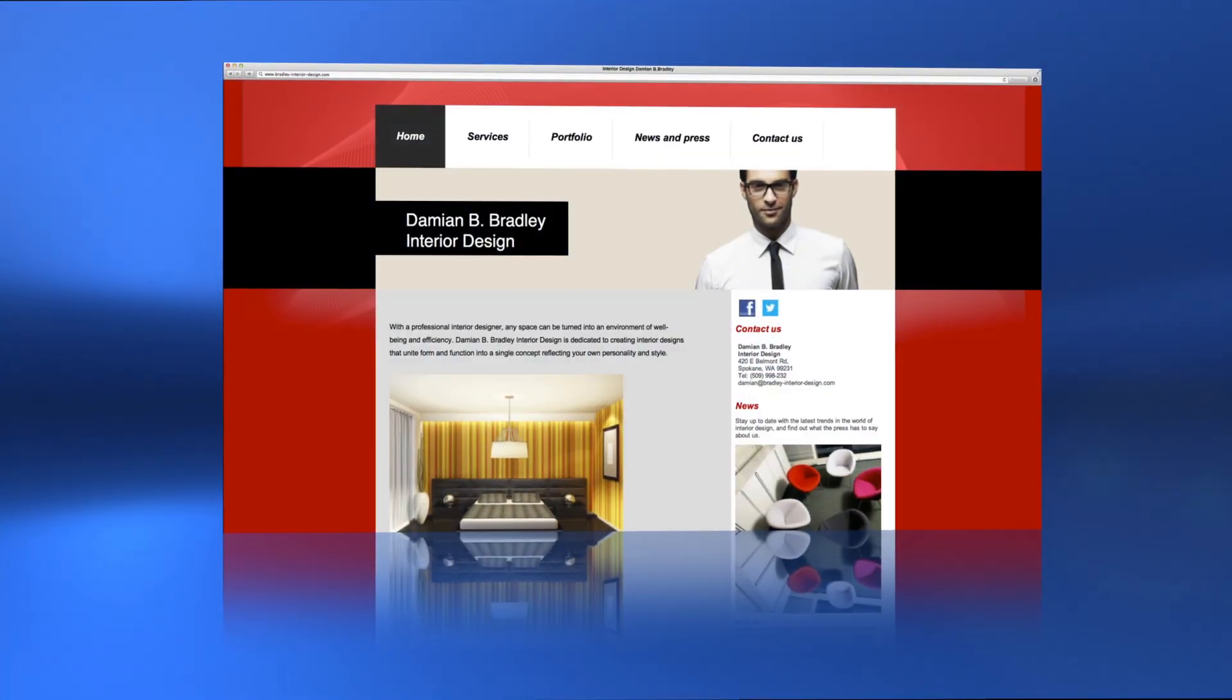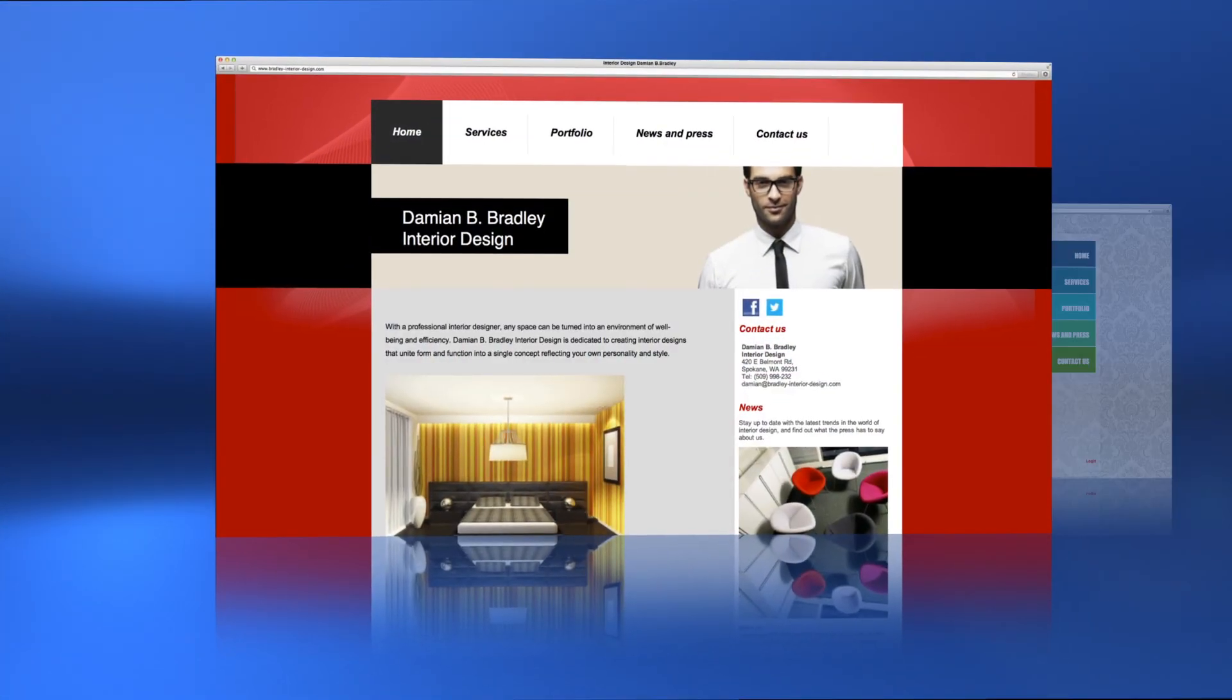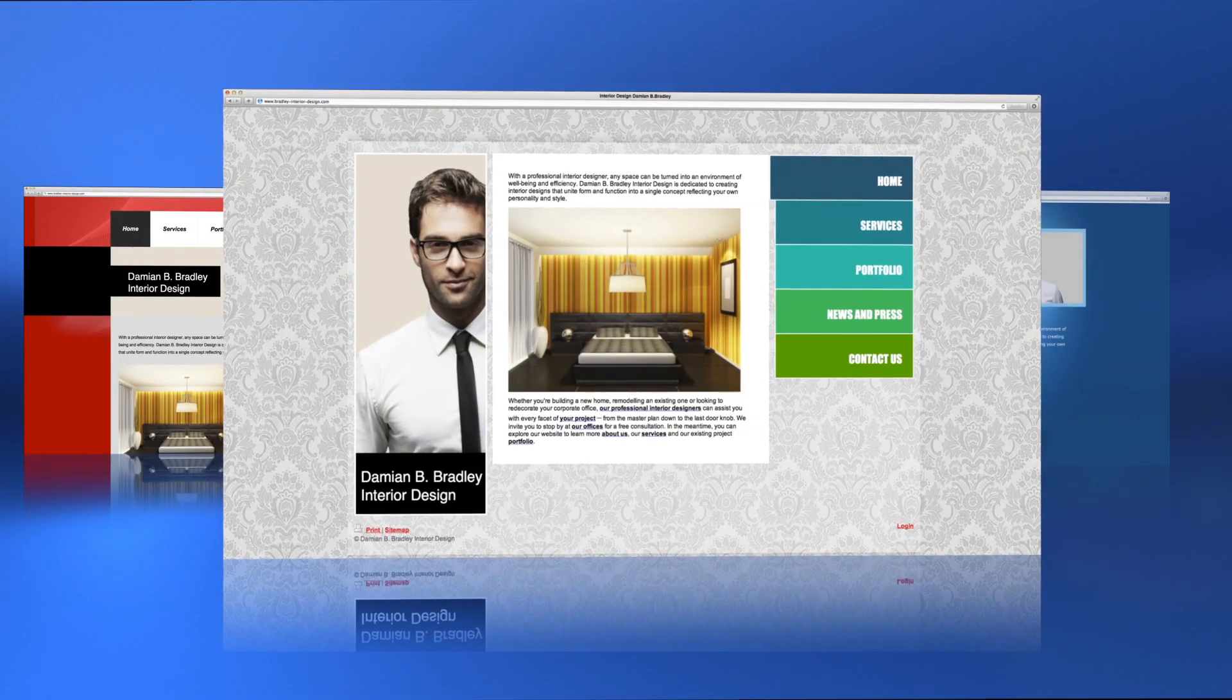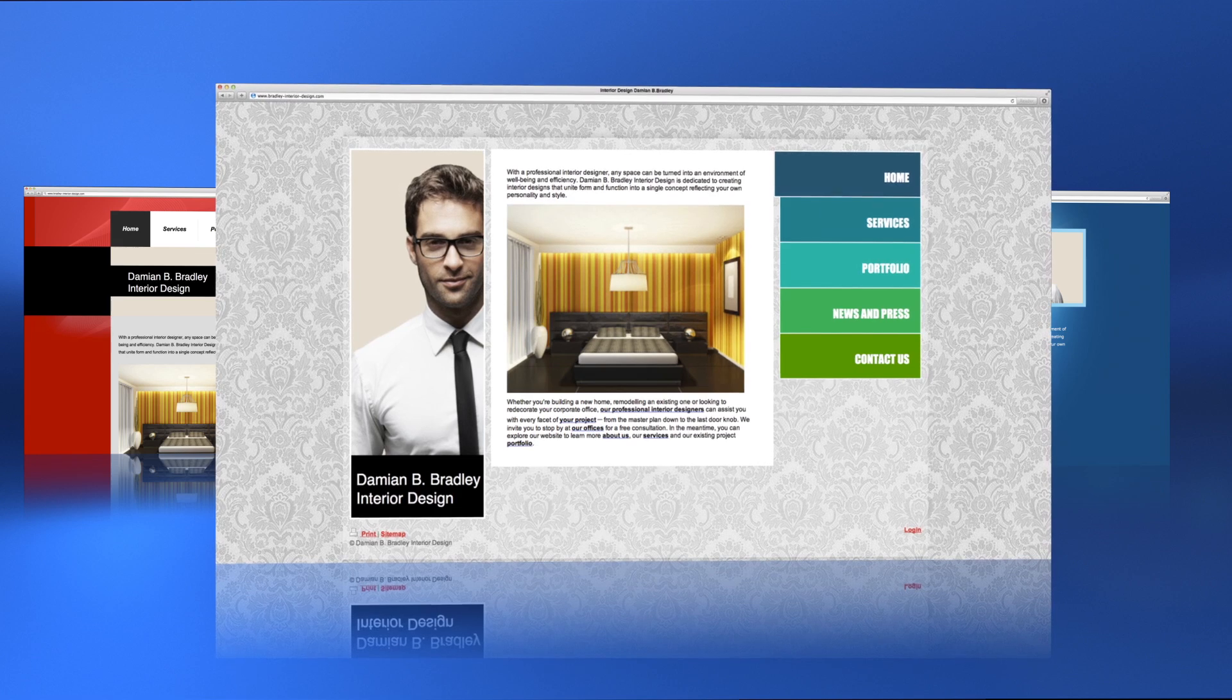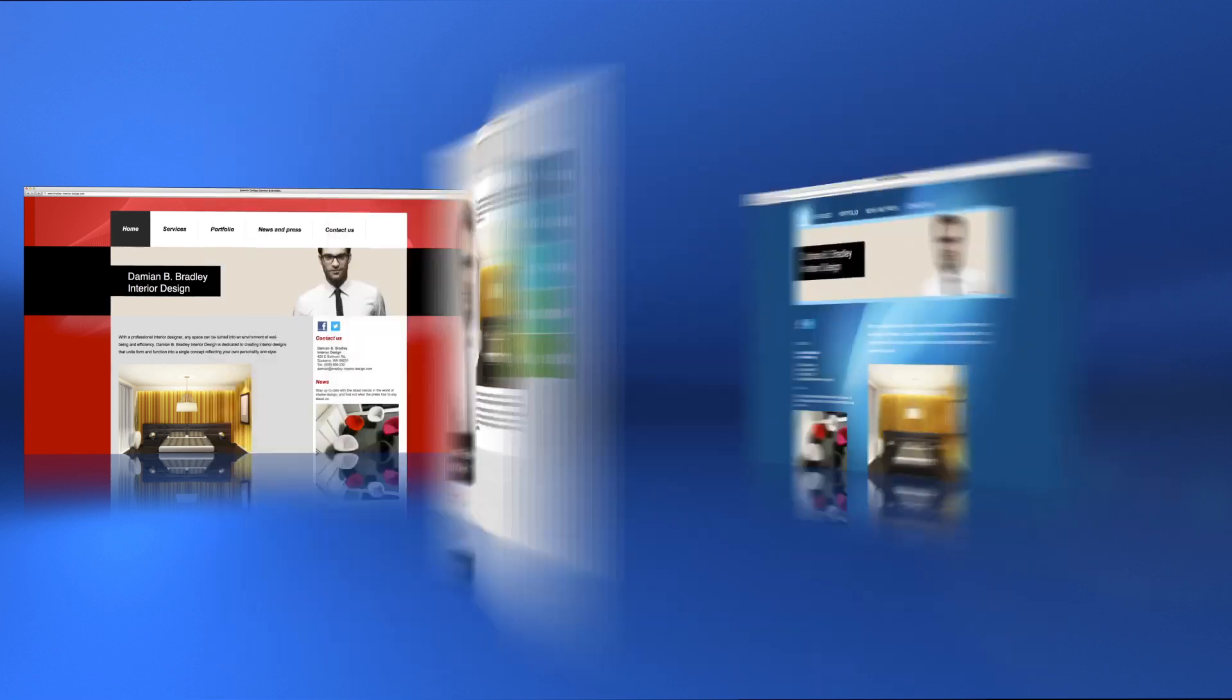Hello! In this video, we show you how you can customize and change the page design of your 1&1 My Website.